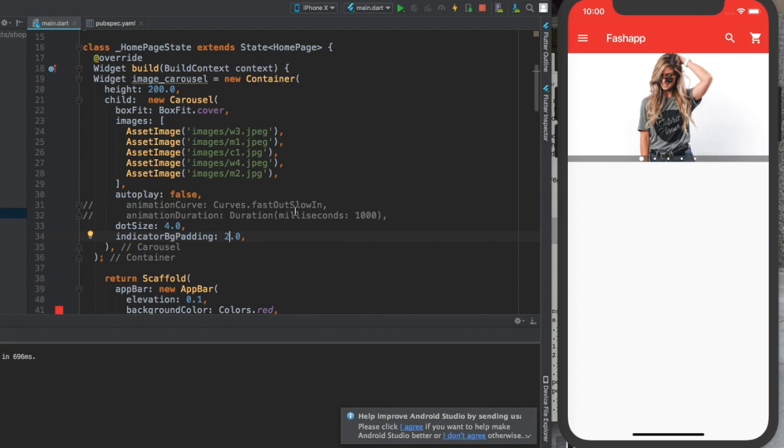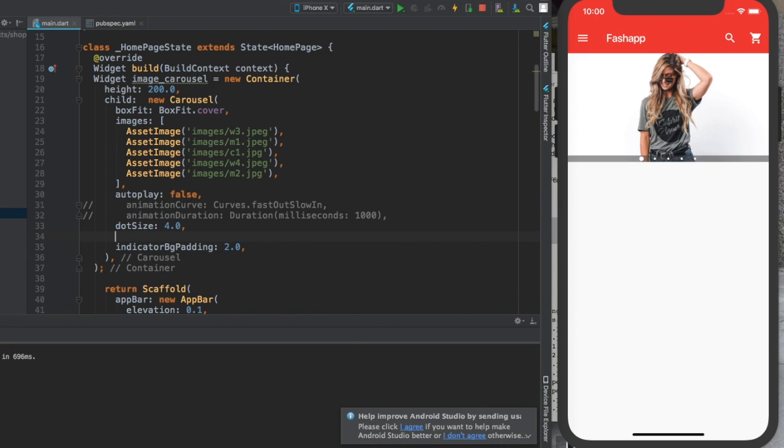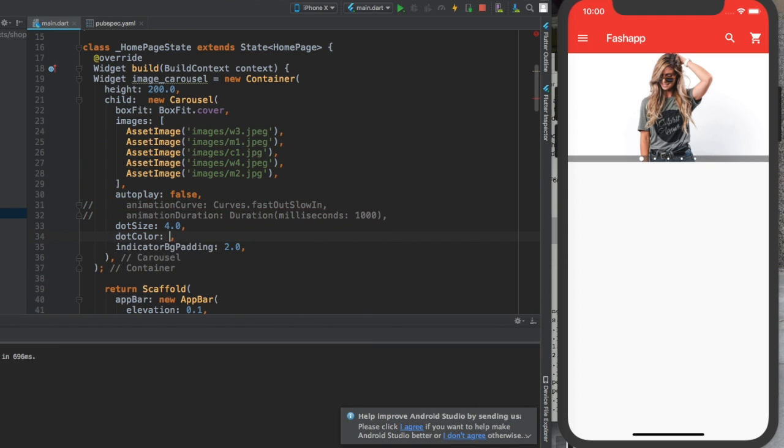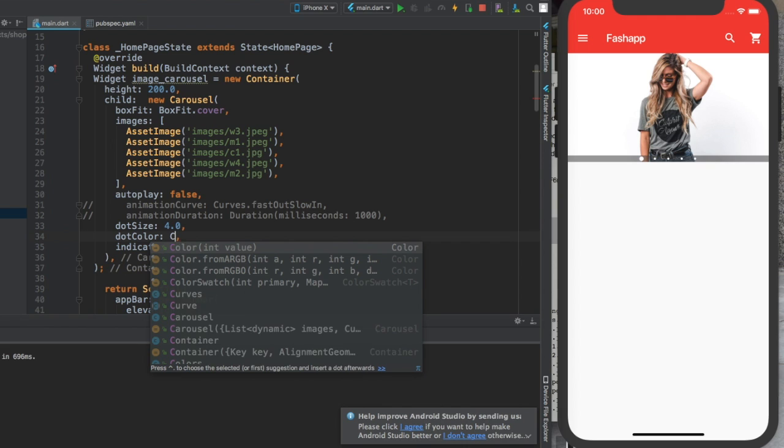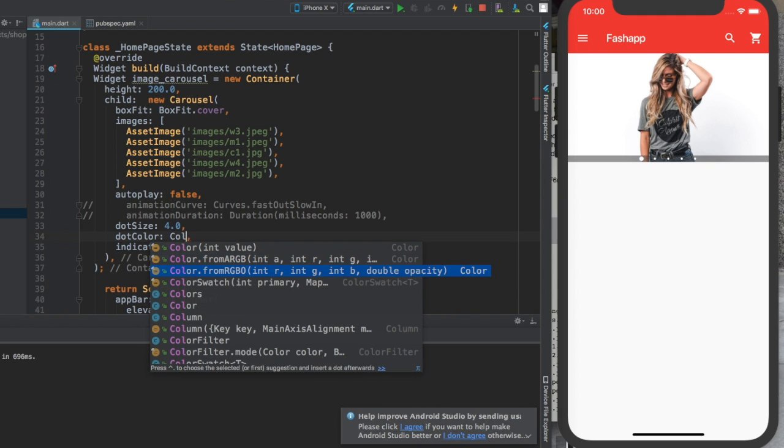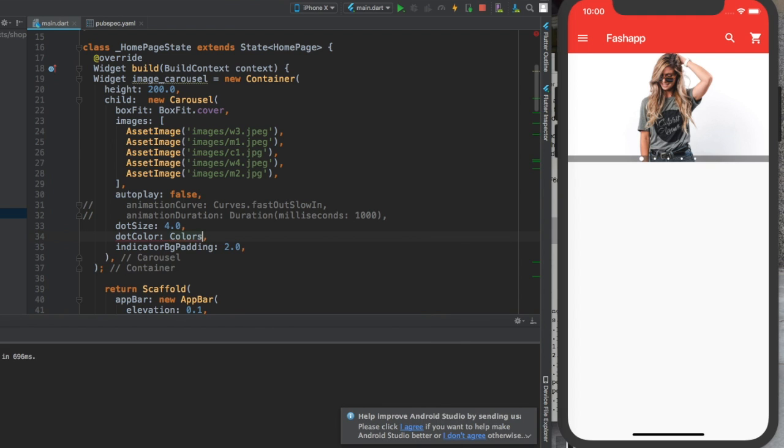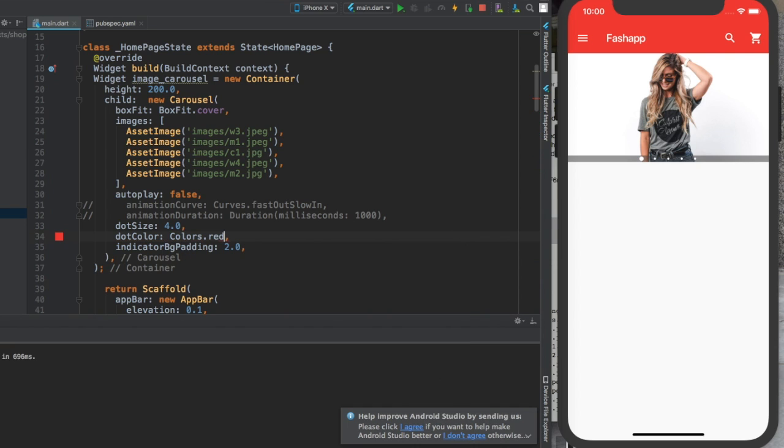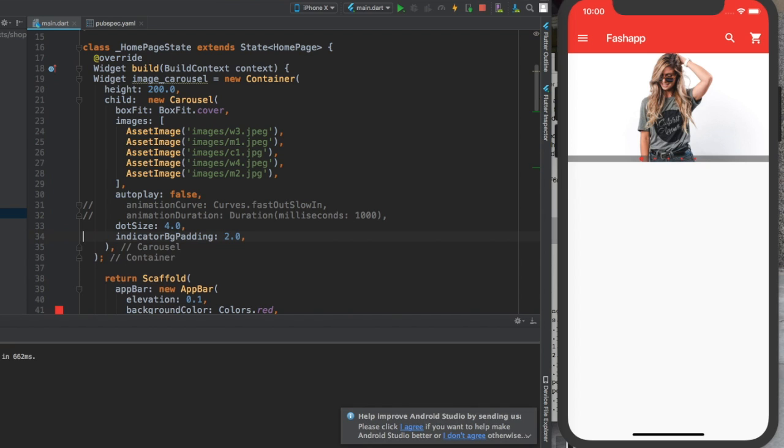You can even change the colors of the dots if you want. You can give something like dot color colors dot red, control save it. But I guess there's no sense on doing that. I will leave it white.